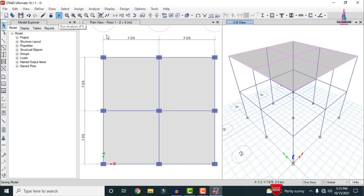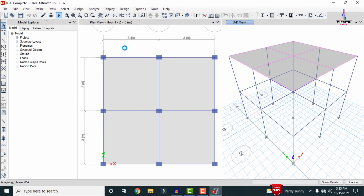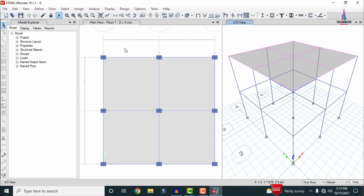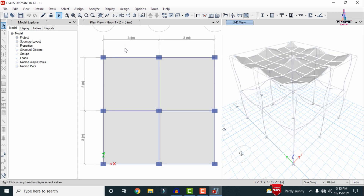After applying the strips, we have to run the analysis process again. Here I am selecting the Run Analysis option so that it will perform the analysis for the structure after assigning the strips for the slab section. Now we have to design the beam, column and slab sections for the building structure — for that we first have to do the detailing process in ETABS 18 software, and then view the output file in the detailing software.